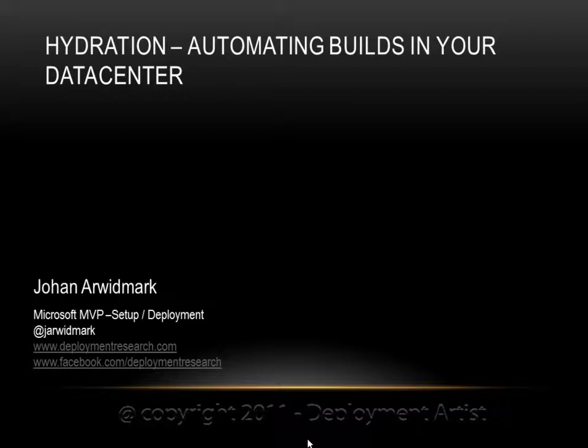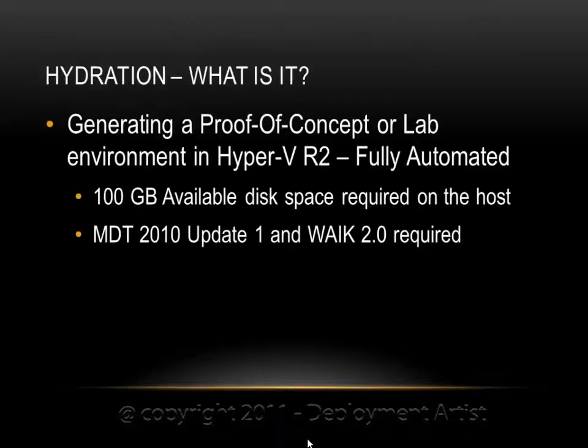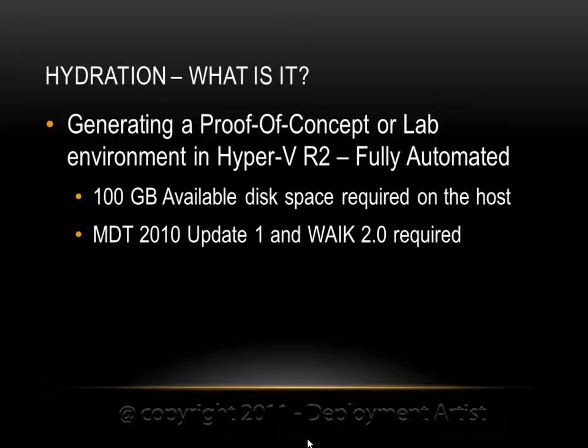Hi and welcome to a demo on how to build your own hydration solutions, basically automating builds in your own data center. Hydration is just a deployment solution for a deployment solution, and you can use this to generate a proof of concept in a lab or similar environment.